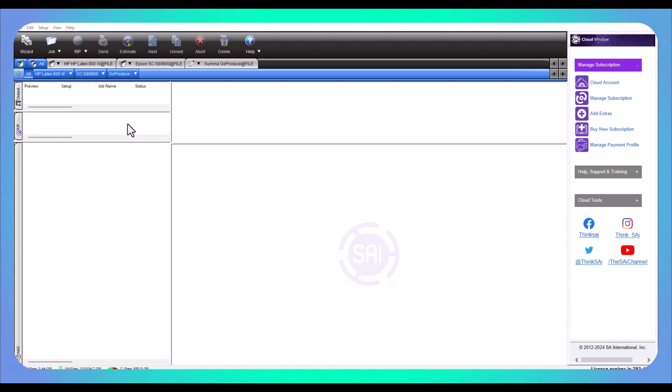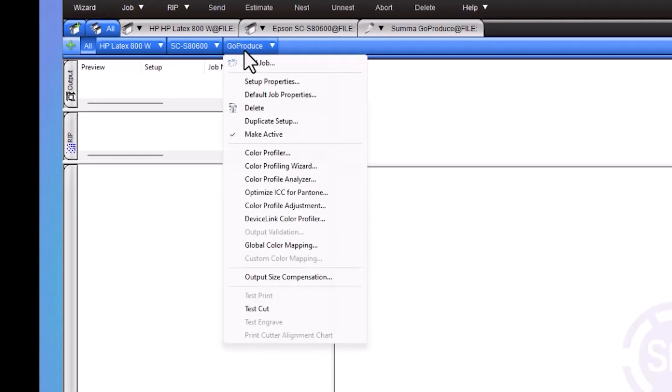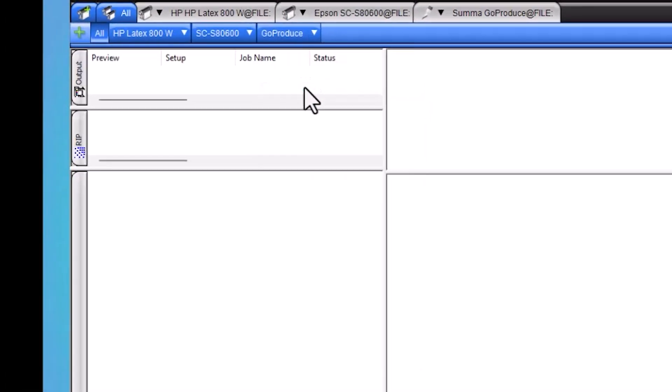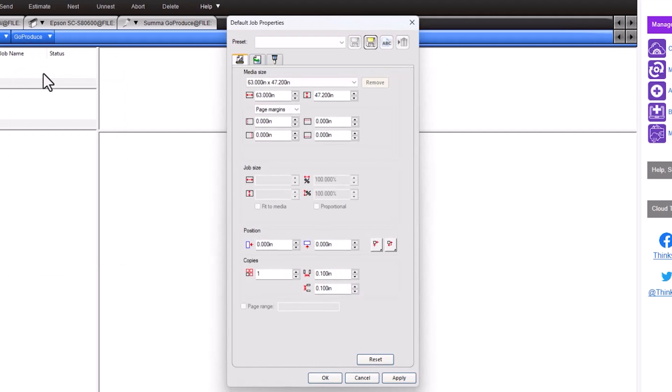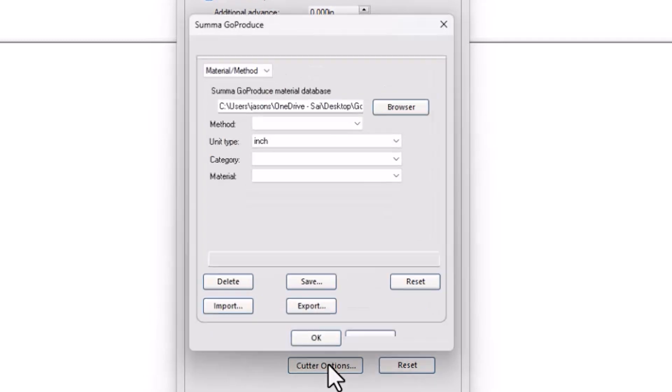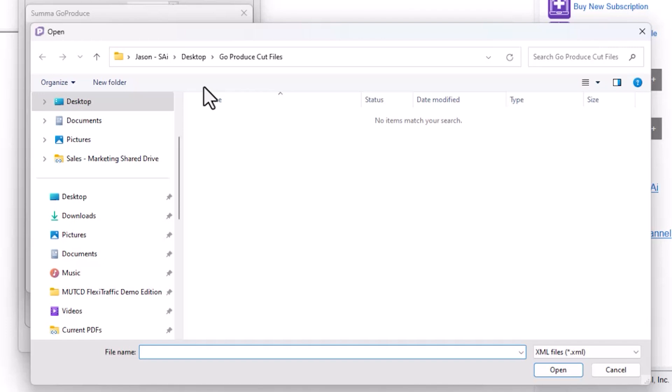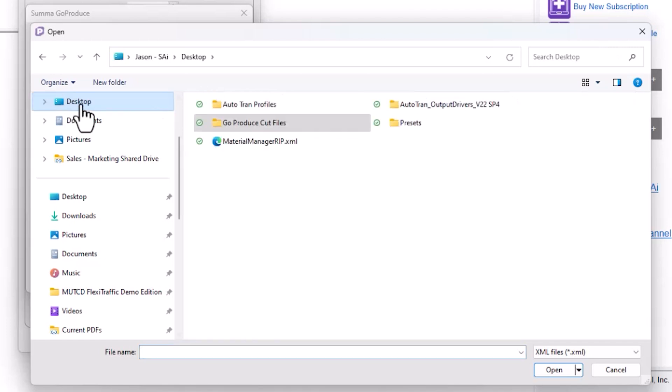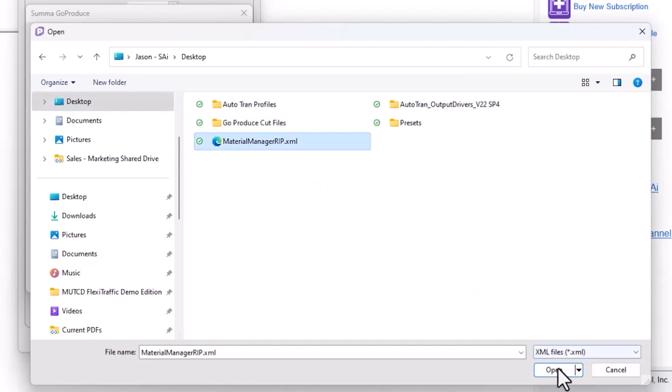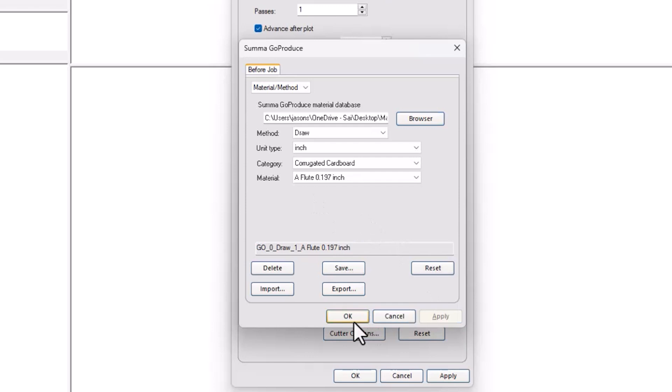Now that you have the driver installed, we first need to import the material database you saved earlier. To do this, right click on the Go Produce tab and select Default Job Properties. Next, we're going to click the third Cut tab and at the bottom of the screen, we're going to select Cutter Options. On this screen, we're going to select the Browse button and direct it to our XML file. I saved it on my desktop, so I'm going to direct there. I'm going to select the Material Manager and hit Open. You can see that it populates the screen with my different methods and materials. From here, all we have to do is hit Apply and OK.